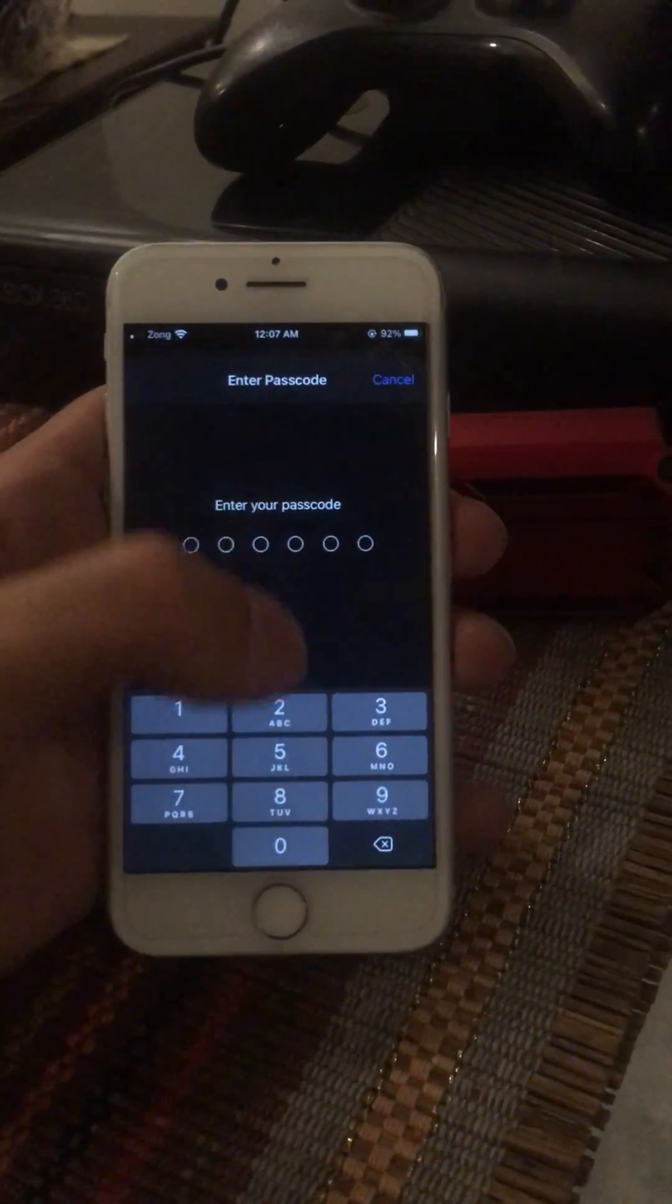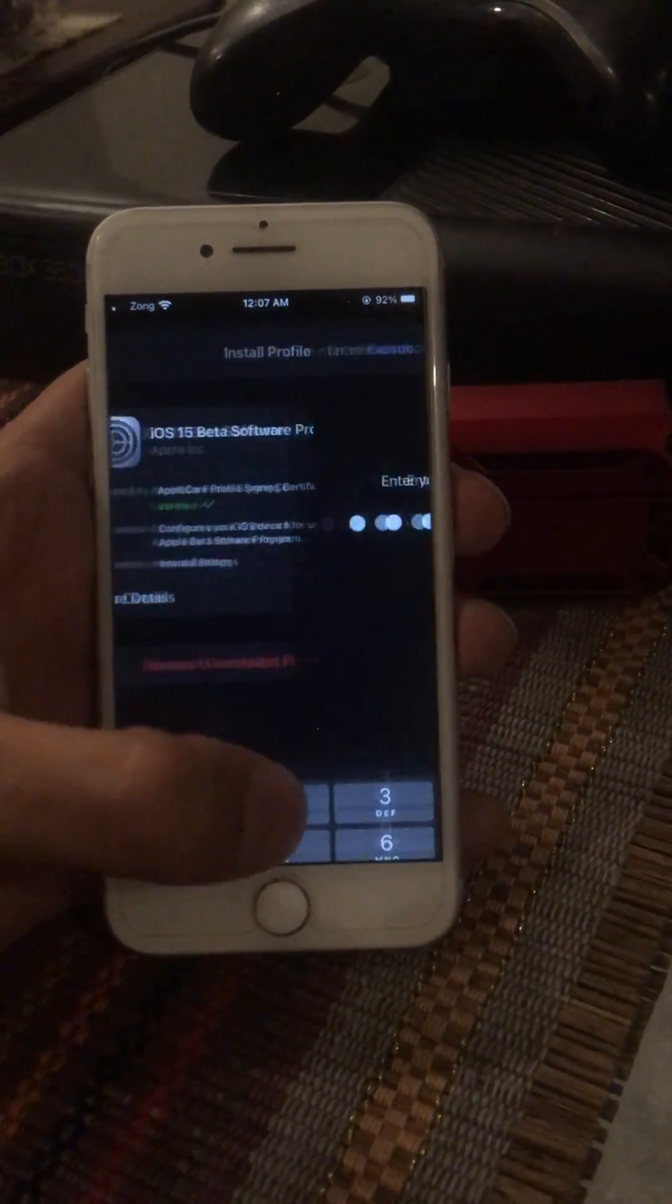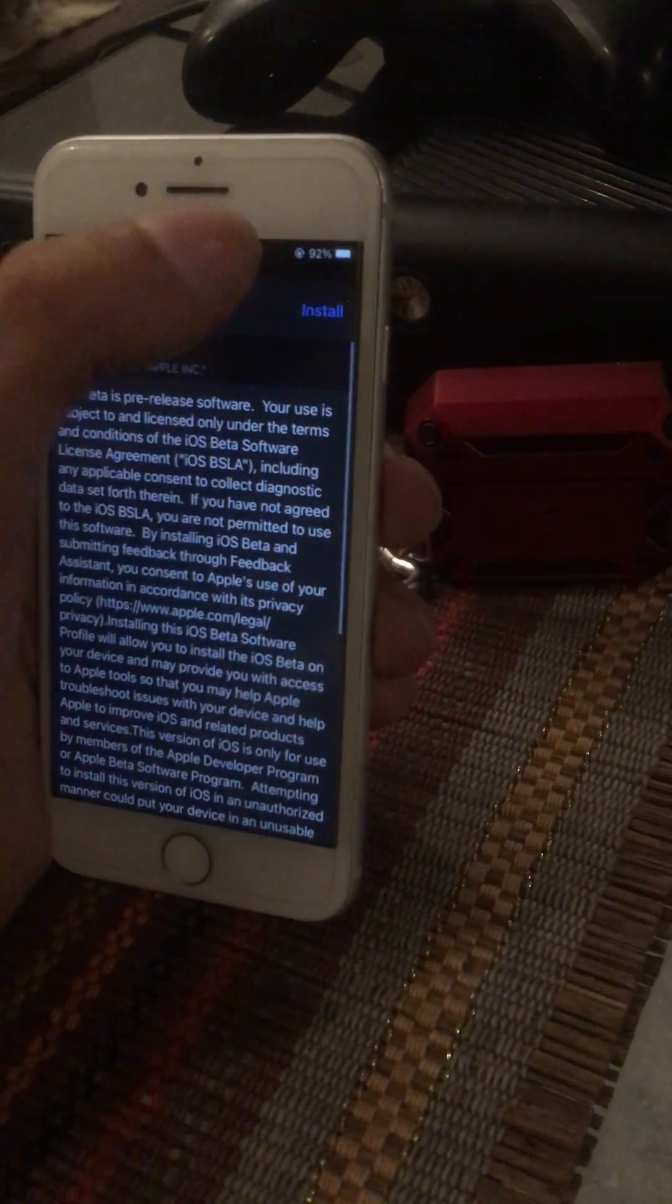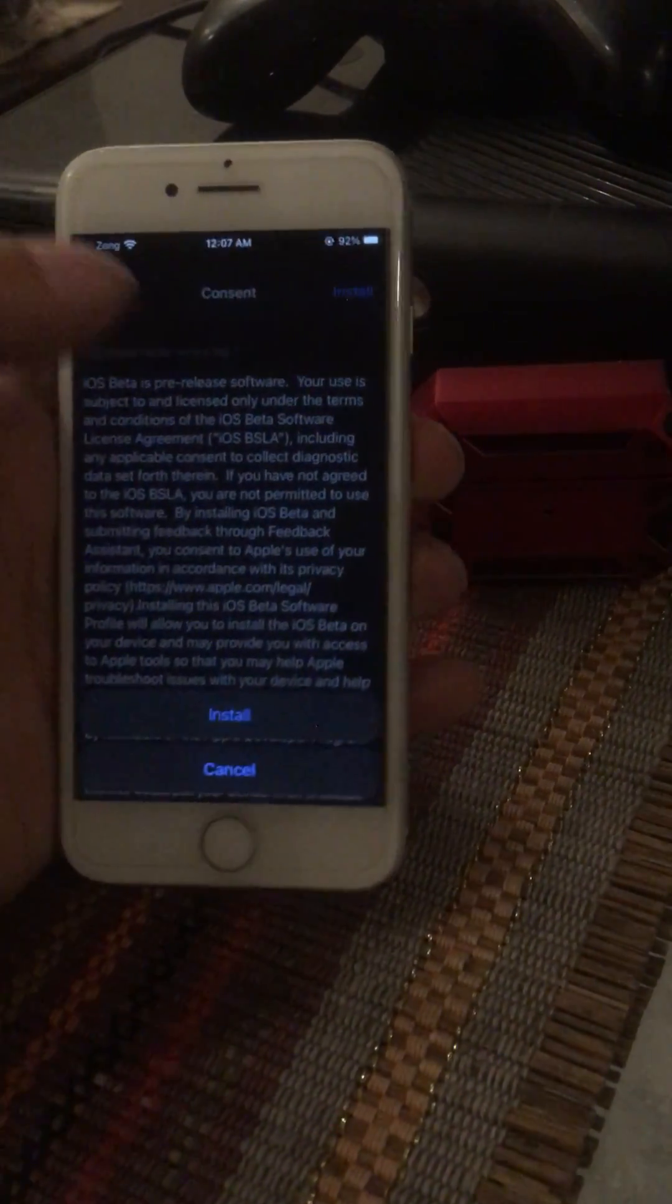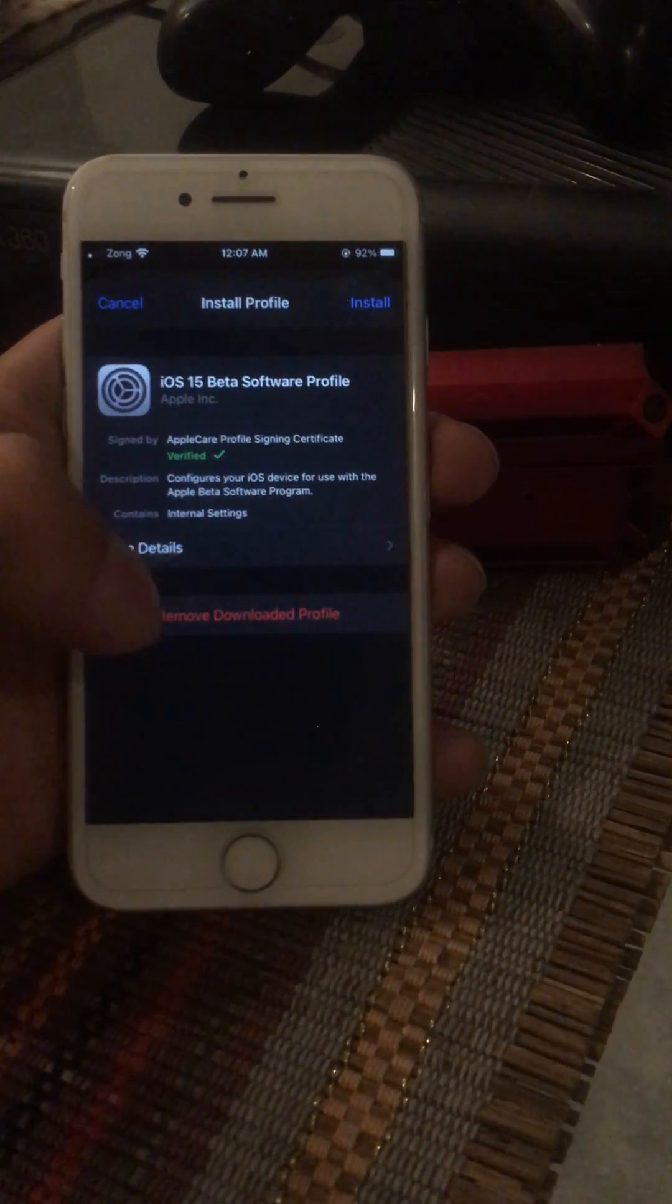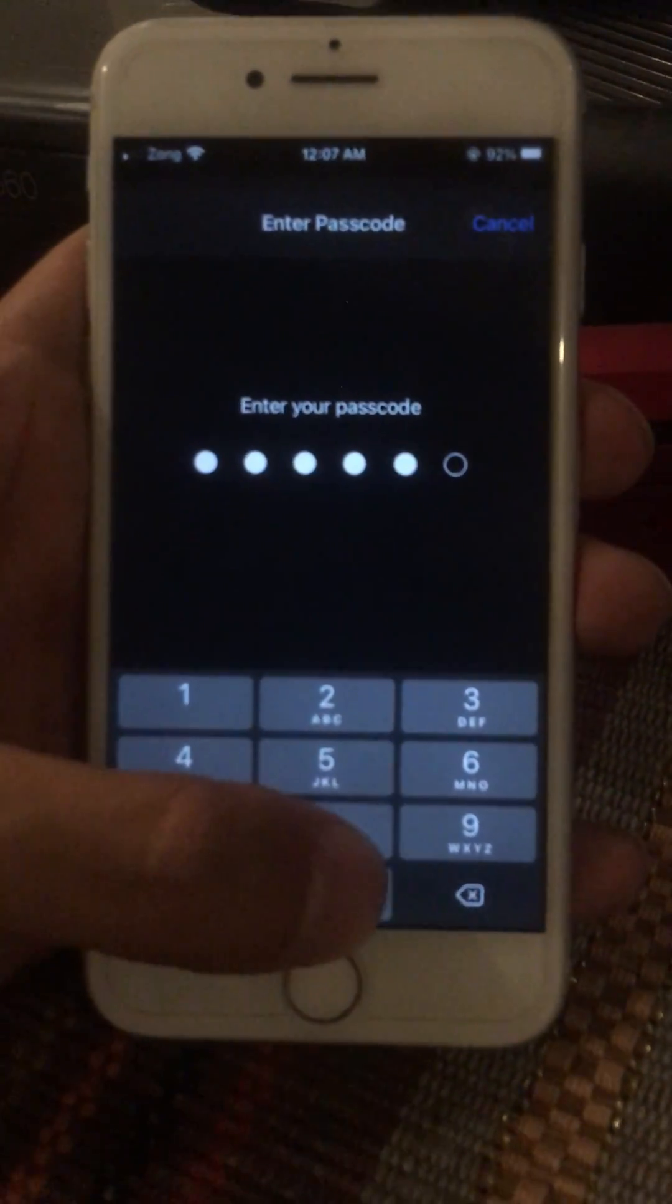Type in your passcode. Install. Once you've installed it, wait a minute.